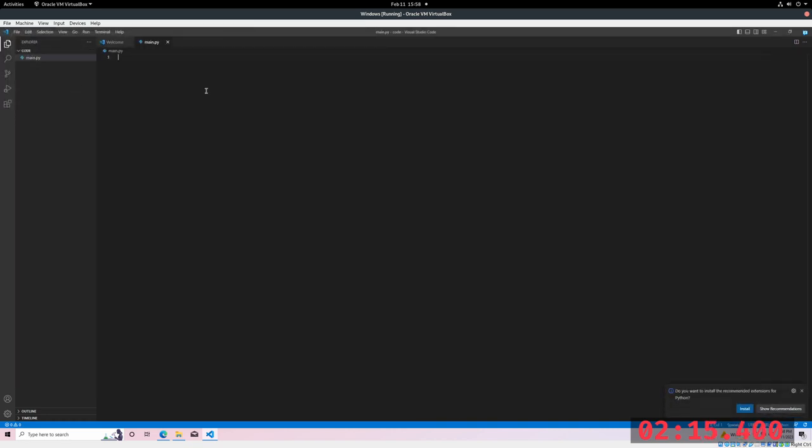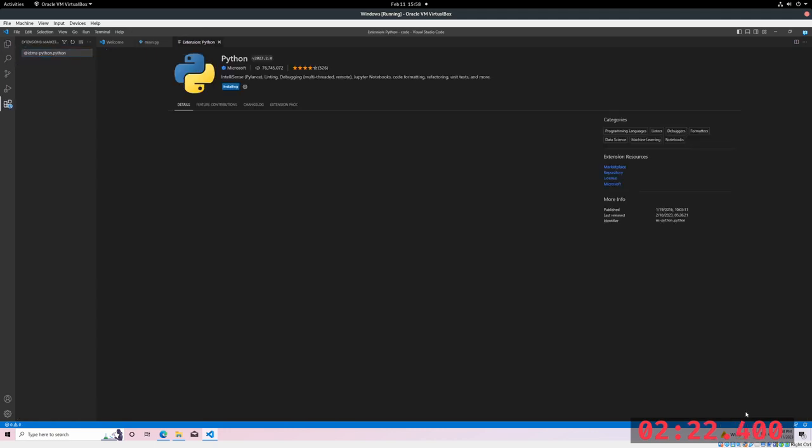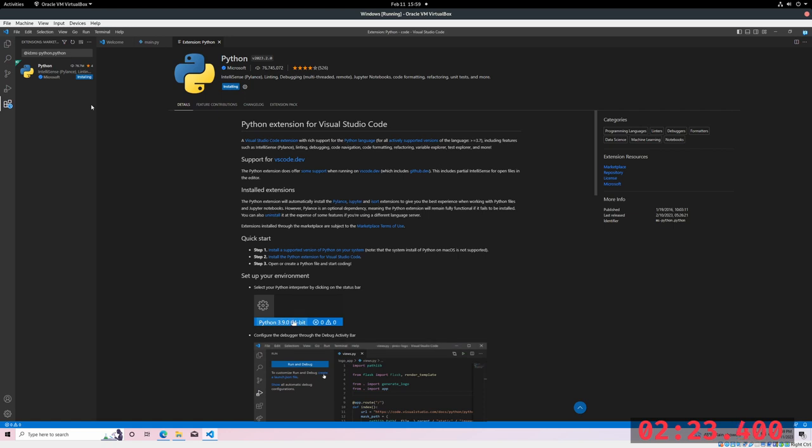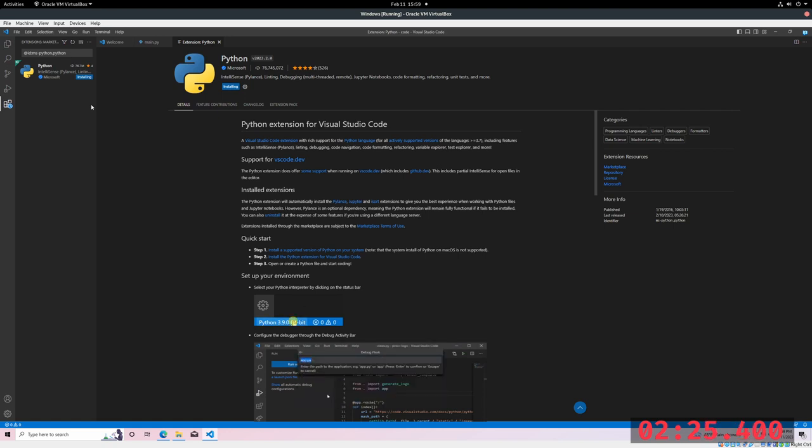At this point, you'll be prompted to install the Python plugin. Go ahead and install it. And we just wait for the plugin to install in VS Code.